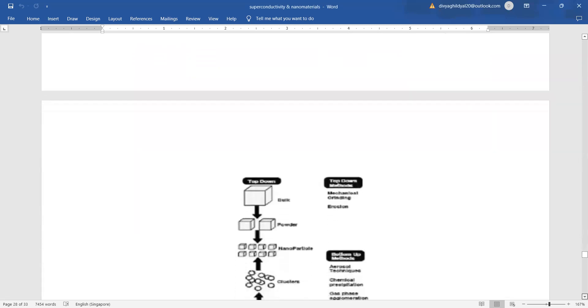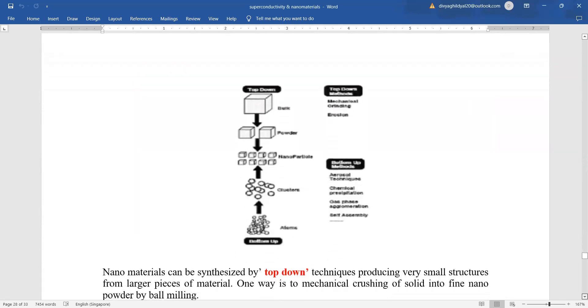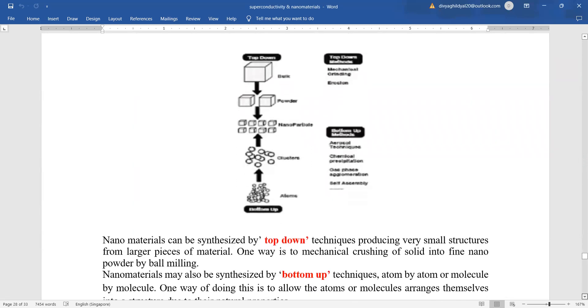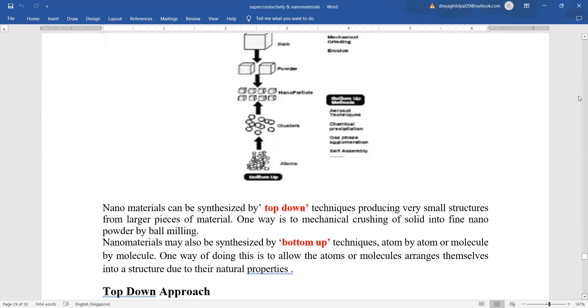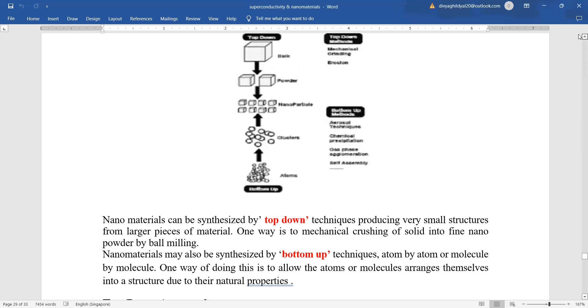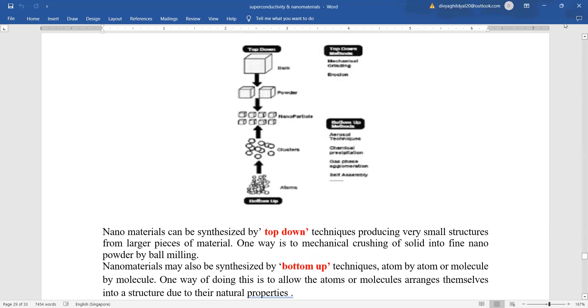For your syllabus here, look at this diagram. Here you can see clearly the top-down and bottom approach. In top-down, you have a bulk structure, you change it into powdered form, and then you change it into nano or smaller particles.